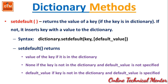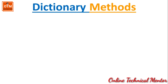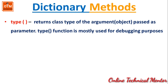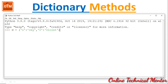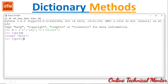These are the most commonly used functions and methods of the dictionary data type in Python. There are more methods — for example, the type() function returns the class type of the argument object and is mostly used for debugging. If I write type(D) it will return class type dict. We can also write type({}) for a blank dictionary and it returns class type dict.